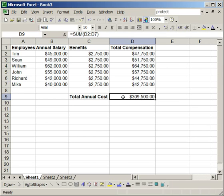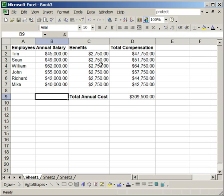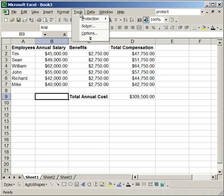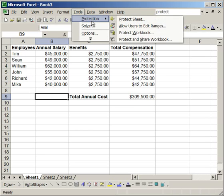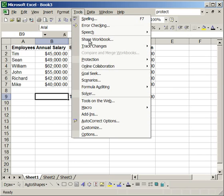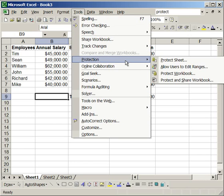However, first, I'm going to show you how to make it so that nothing here can be edited unless you have a password. To do that, let's go up to Tools and Protection. If you don't see protection, click the two arrows going down. And then go to Protect Sheet.